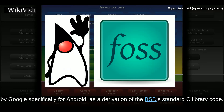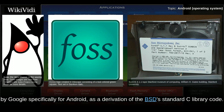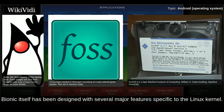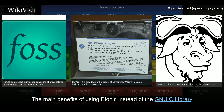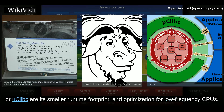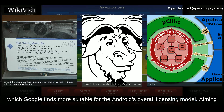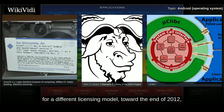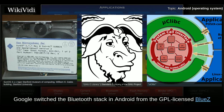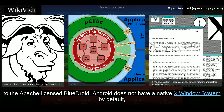Android's standard C library, Bionic, was developed by Google specifically for Android as a derivation of the BSD's standard C library code. Bionic has been designed with several major features specific to the Linux kernel. The main benefits of using Bionic instead of the GNU C Library or uClibc are its smaller runtime footprint and optimization for low-frequency CPUs. Bionic is licensed under the terms of the BSD license, which Google finds more suitable for Android's overall licensing model. Toward the end of 2012, Google switched the Bluetooth stack in Android from the GPL-licensed BlueZ to the Apache-licensed BlueDroid.